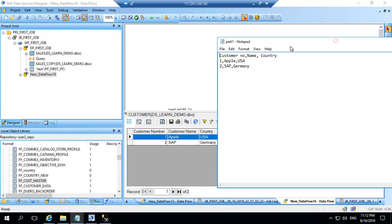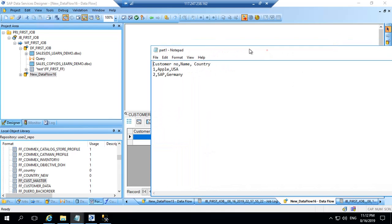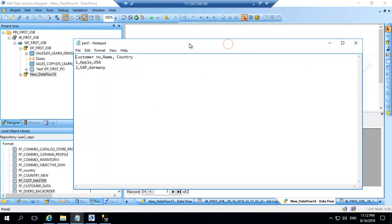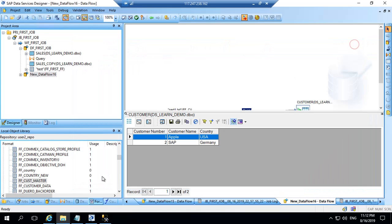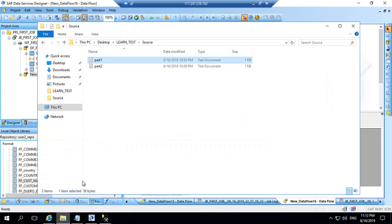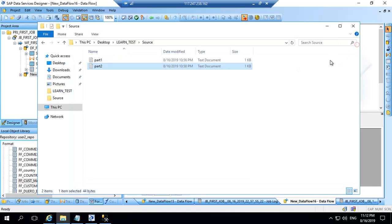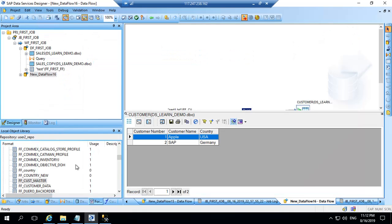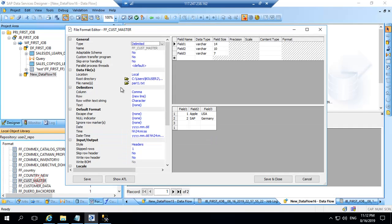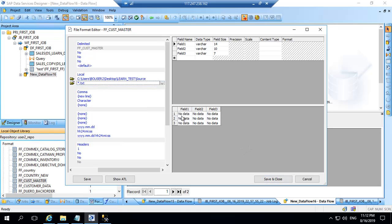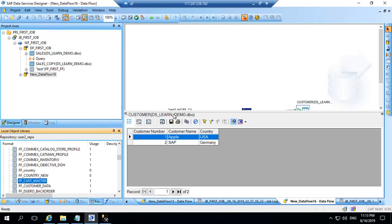Now I will show you how to load multiple files. So we have two files here in this folder. Part one and part two, where we have Google as a third customer. So what we can do is I can go to the same file format and change part one.TXT to star TXT. I will say save. Now data has gone because we haven't mentioned a particular file. But it is a set of files. So I will say save and close.